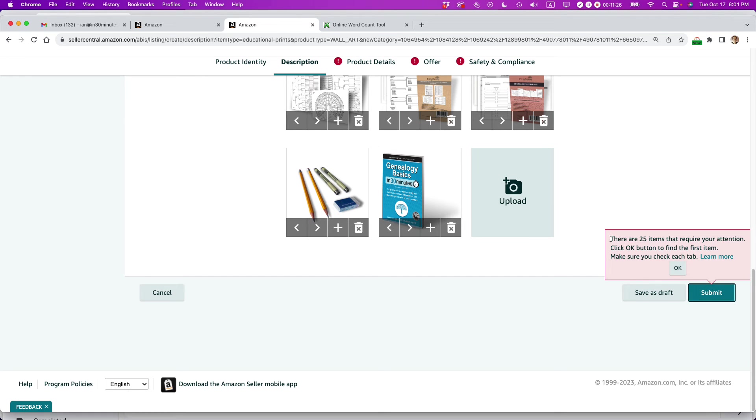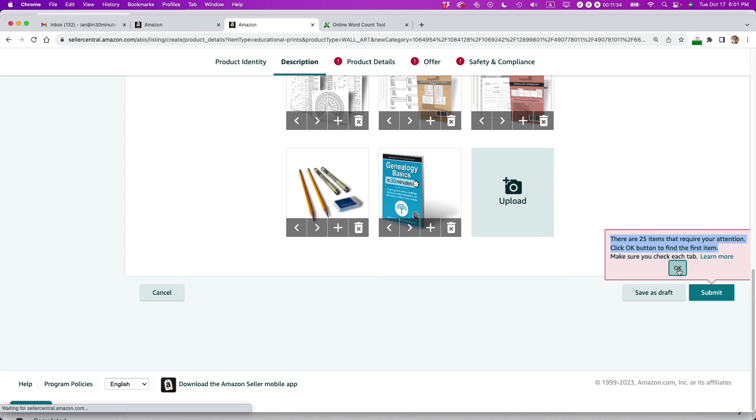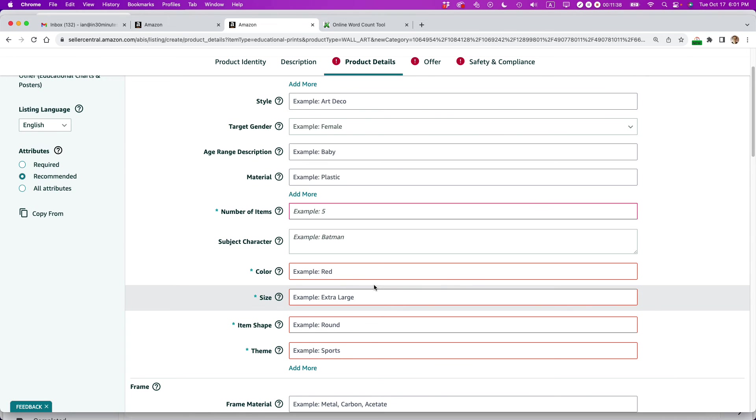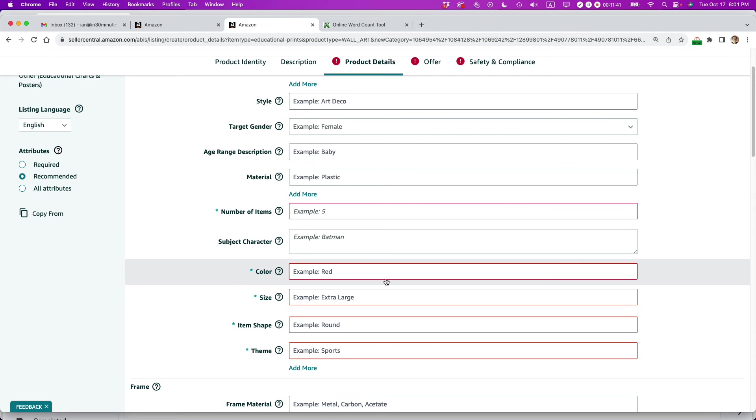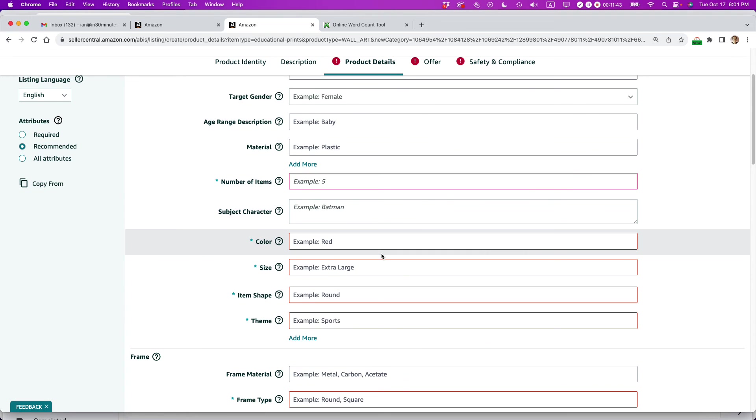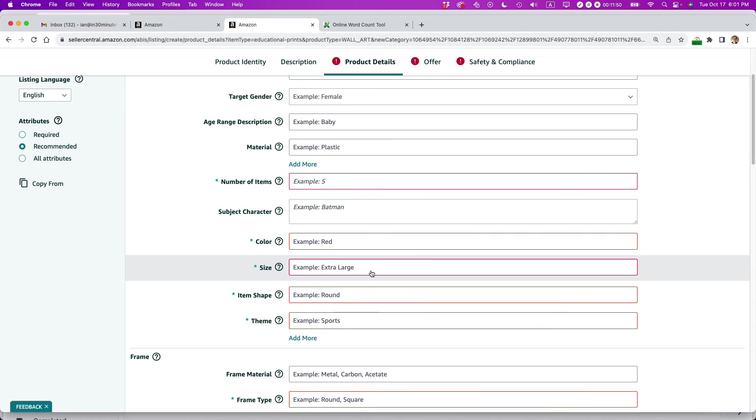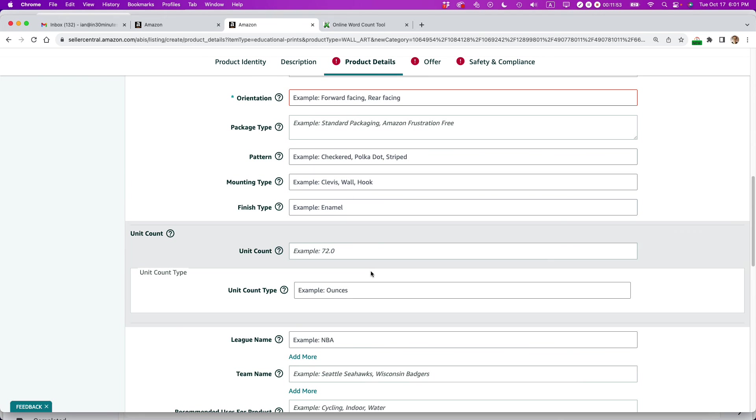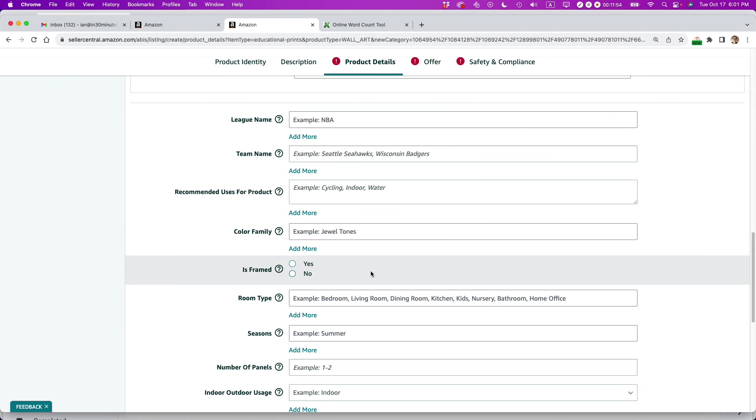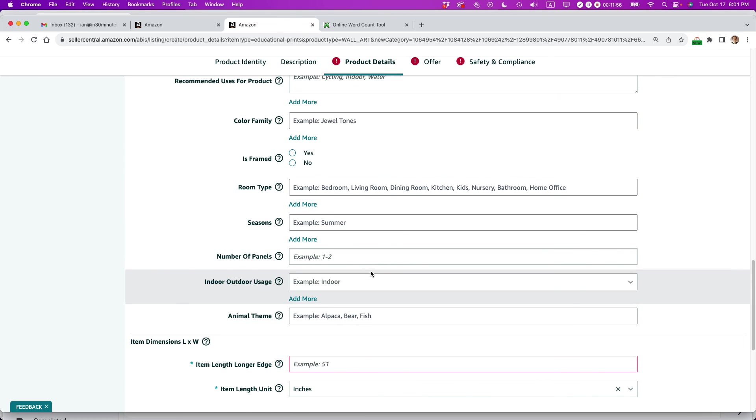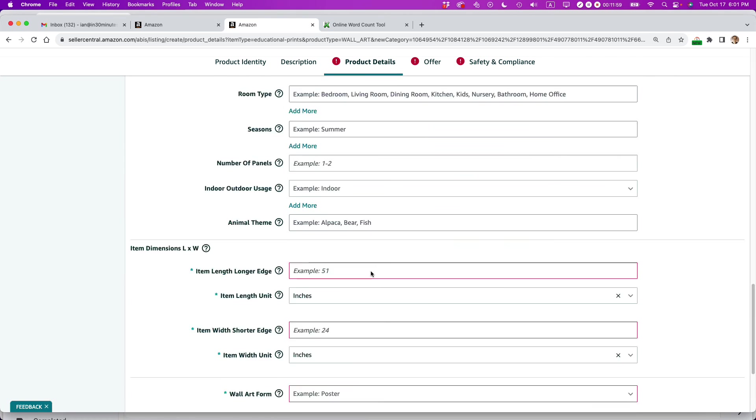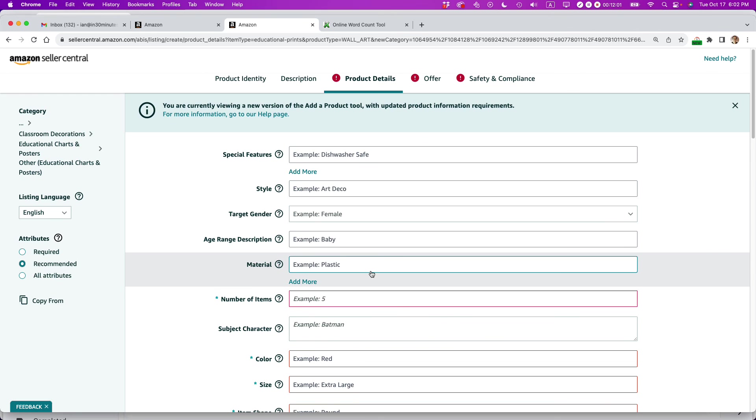Okay, so I'm getting an error message. There are 25 items that require your attention. Click OK button to find the first item. So what's going to happen here is Amazon is going to tell me that I need to fill out more of this metadata. So the number of items, the color, the size, all of these different things. It's going to be tricky because, for instance, the size, it really varies depending on the item that we're talking about in the bundle. So I'm going to have to try to work this out as best as I can. It's probably going to take a couple passes to do it right. But I'm going to have to go through this and try to match these requirements as best as I can and then make sure that my bundle listing is live.